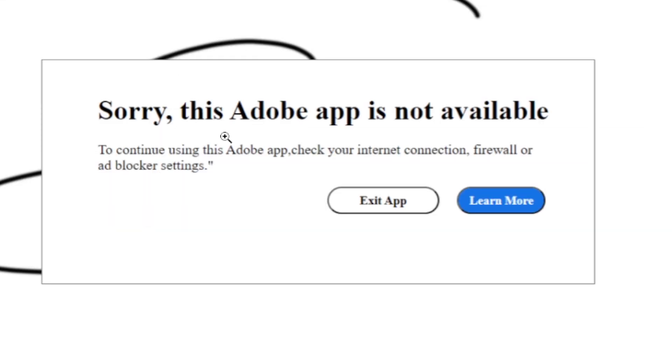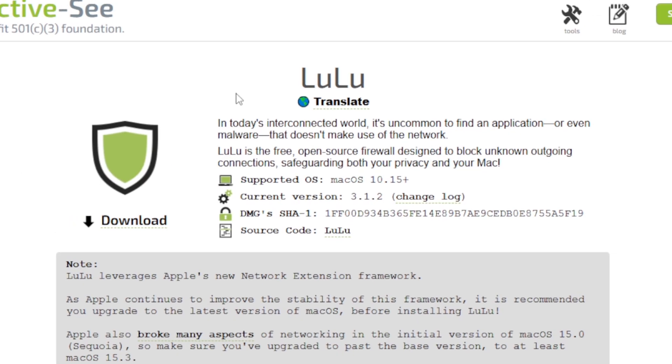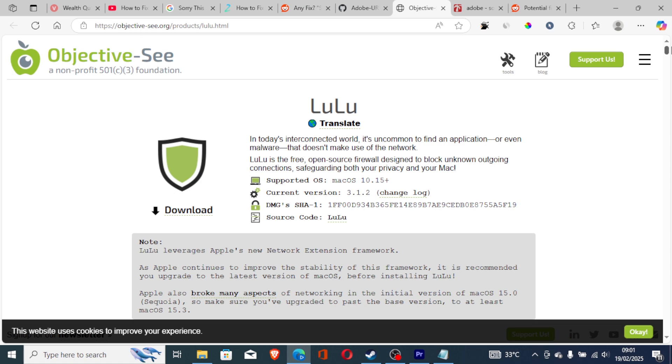The issue which says 'Sorry, this Adobe app is not available.' Maybe if it doesn't work, or maybe you see this process is so long, you can use Objective-See, which is the LuLu app, which allows you to block any outgoing unwanted connections from your Mac.